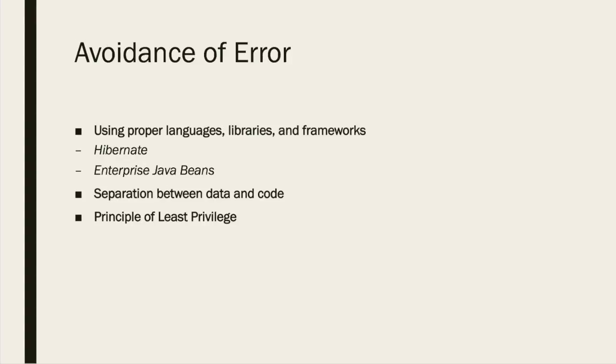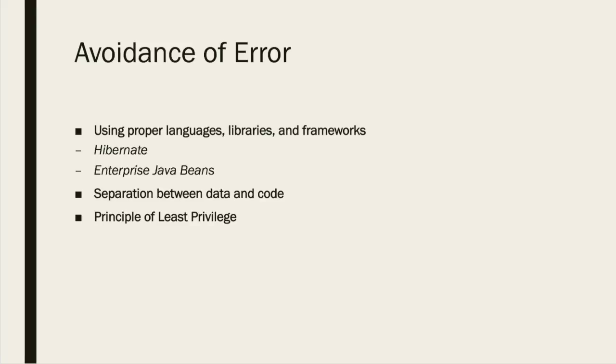Now let's discuss ways to avoid this error. First, it is important to use languages, libraries, and frameworks that make it easier to generate properly encoded output. Using persistence layers such as Hibernate and Enterprise Java Bean can help you achieve protection against SQL injection. It is also important to make sure and follow the principle of least privilege, which helps to mitigate the level of access certain users are granted, and also ensures that users can only change and delete information that they should have access to.